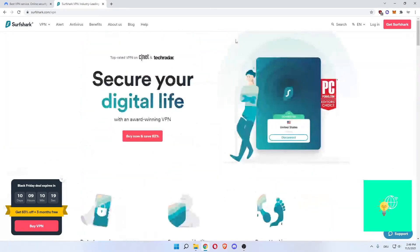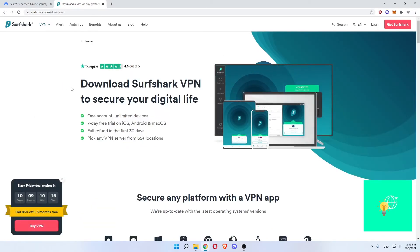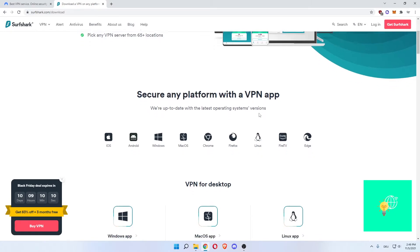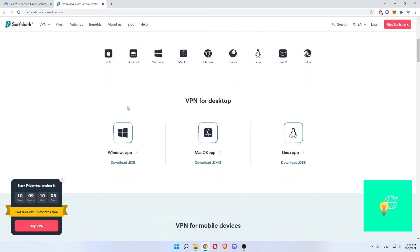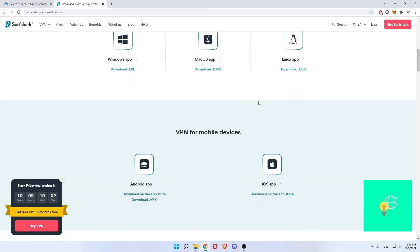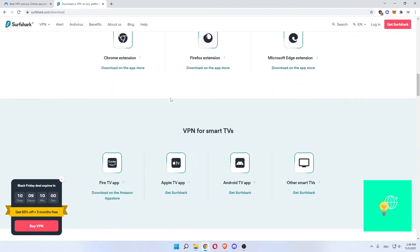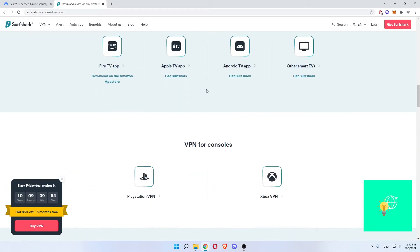If you go back up, VPN, you can see applications. Download Surfshark VPN to secure digital life. You can see secure any platform with a VPN app. As you can see here, iOS, Android, Windows, macOS, Chrome, Firefox, Linux, Fire TV, Edge, all these are you able to defend and use the Surfshark VPN on.